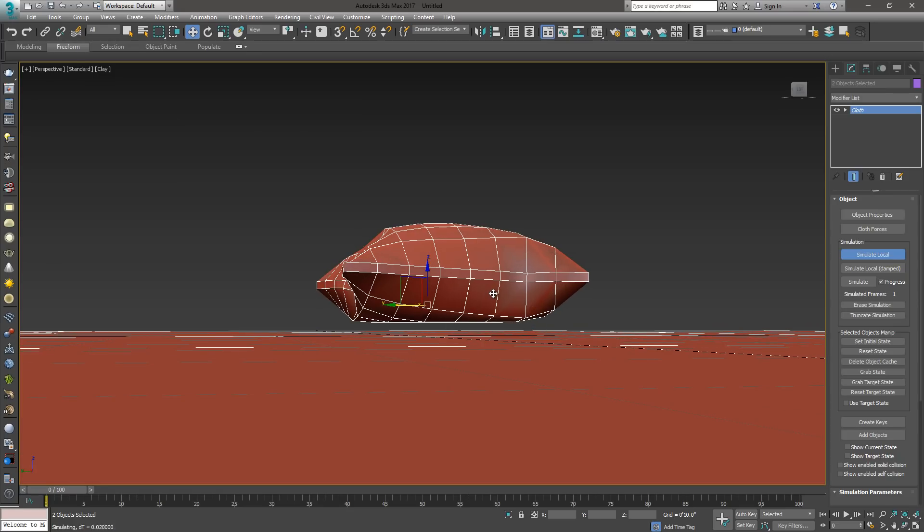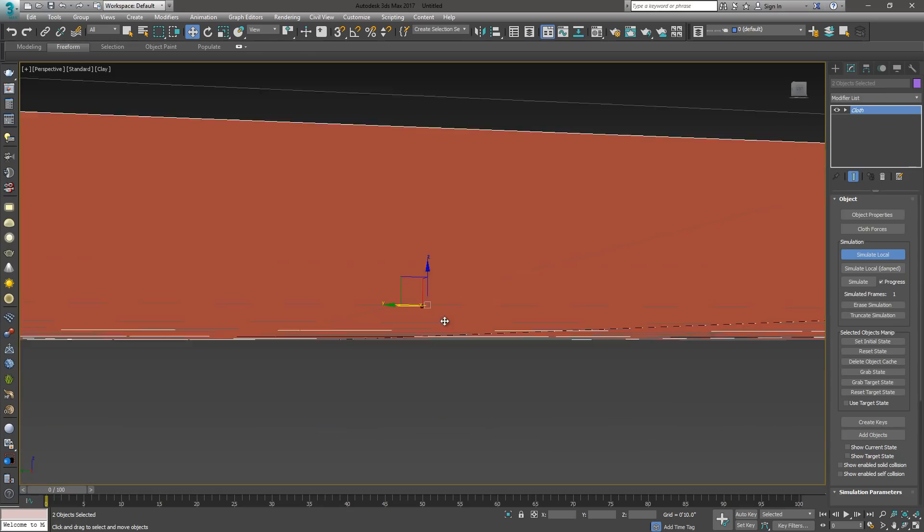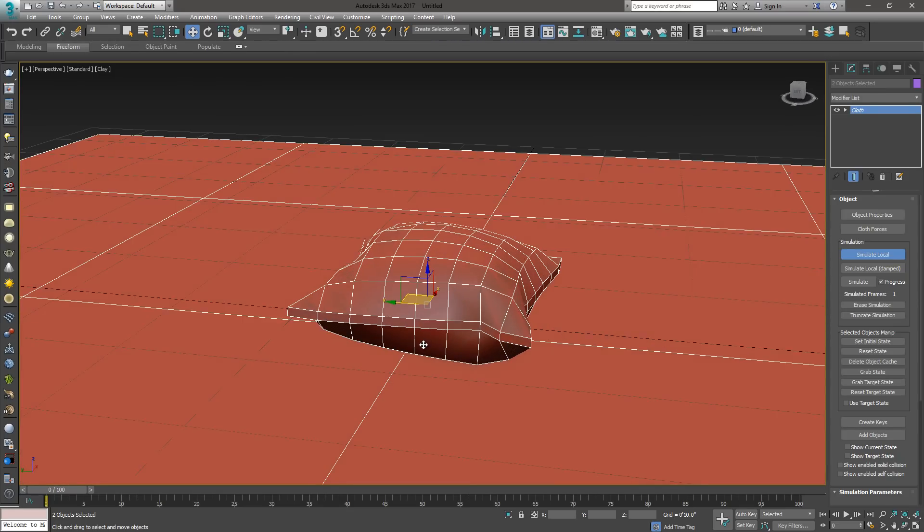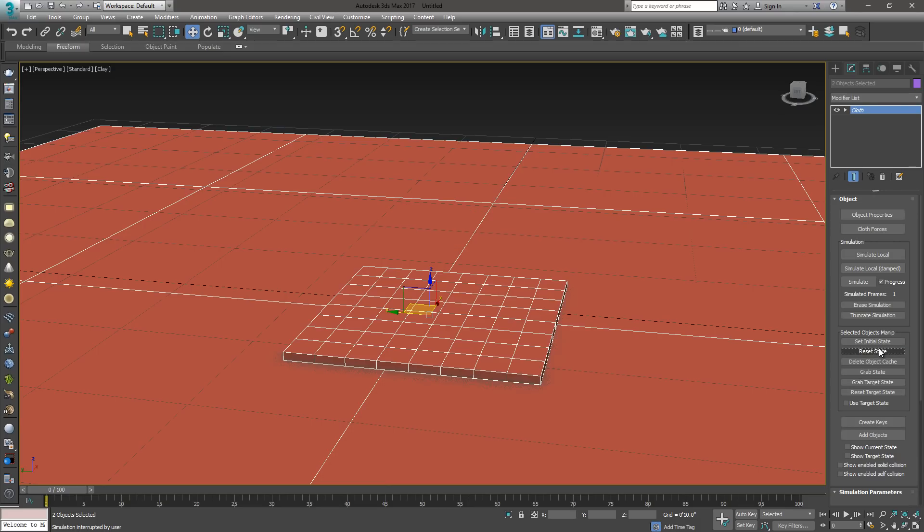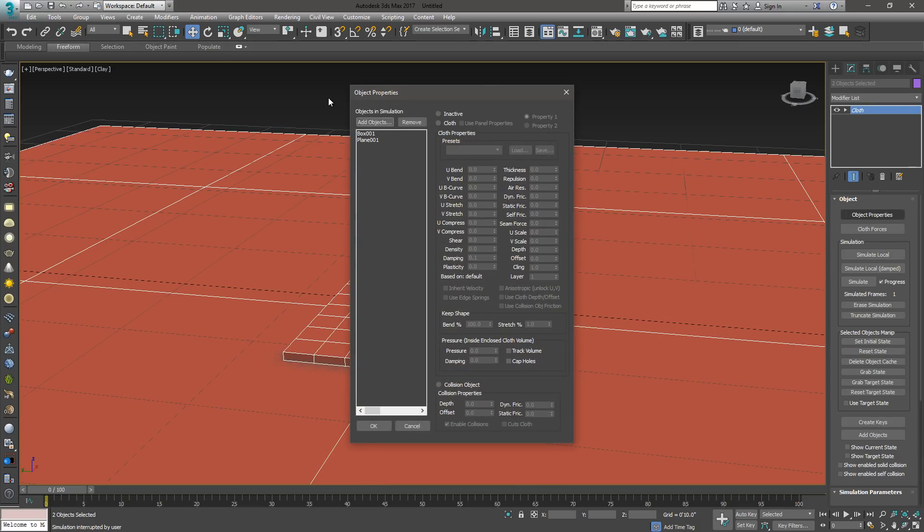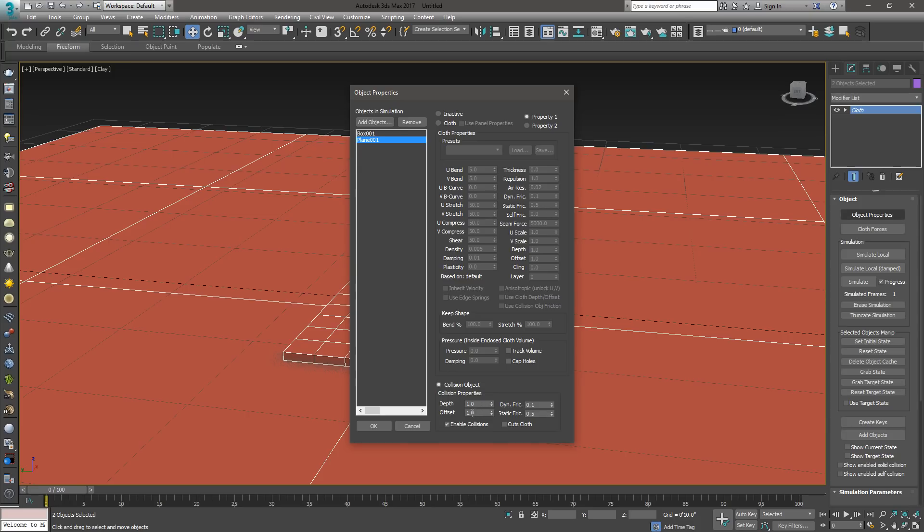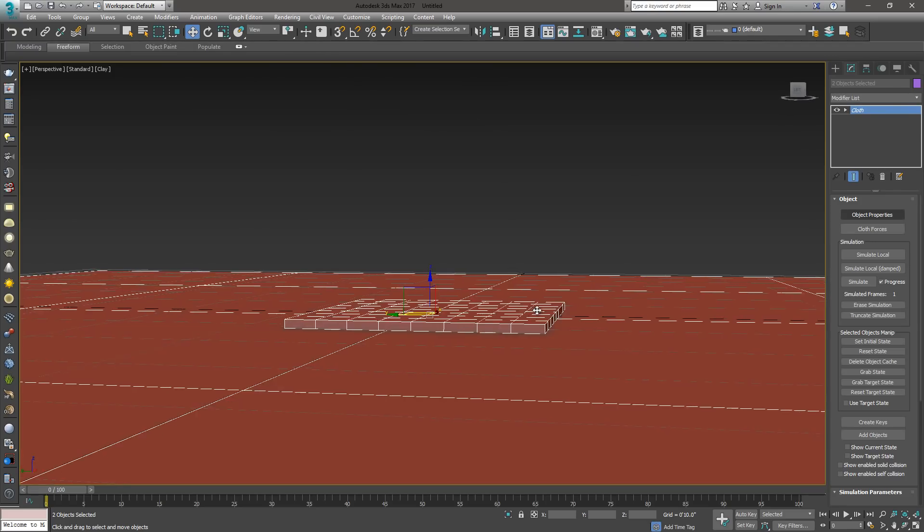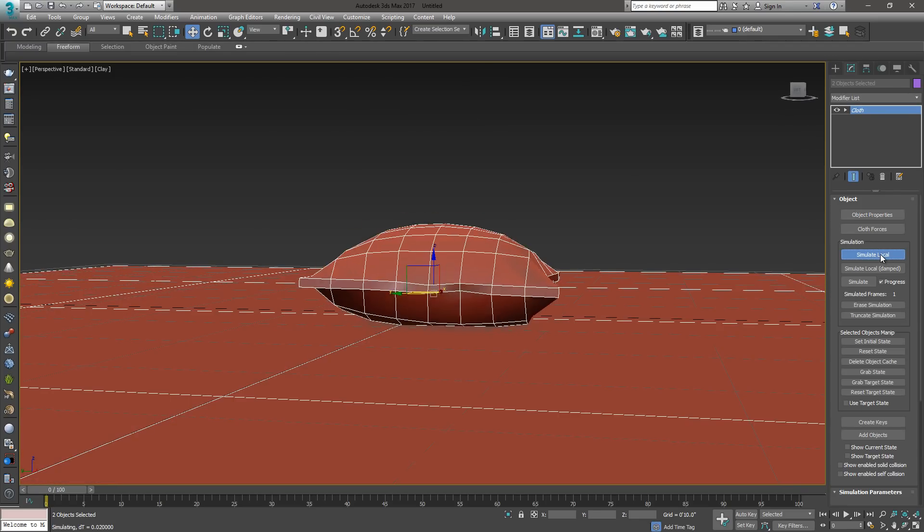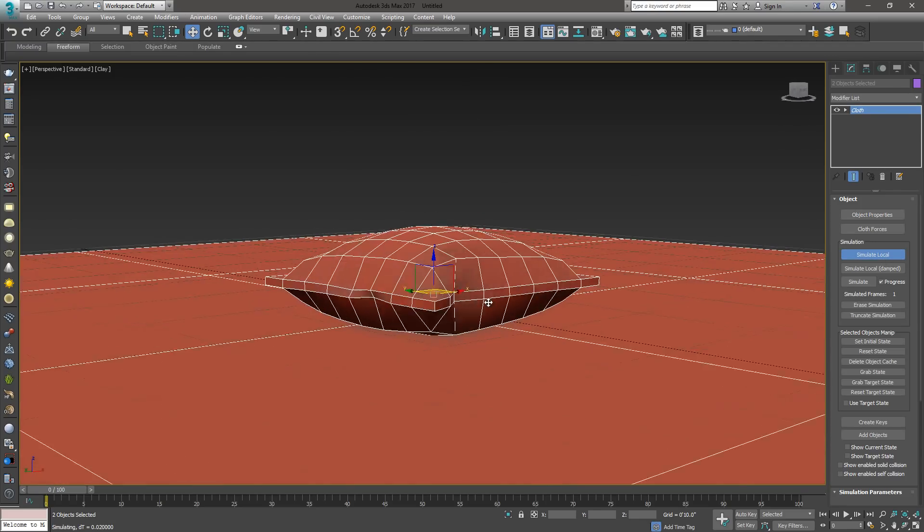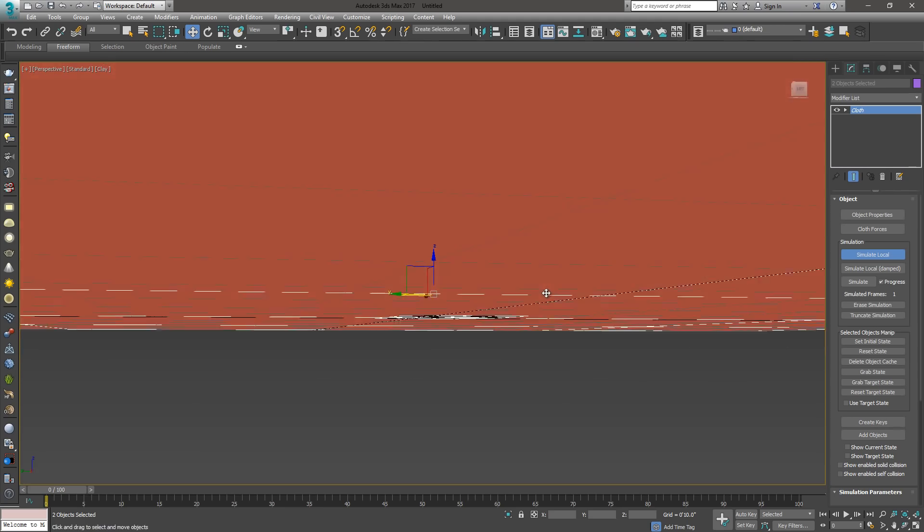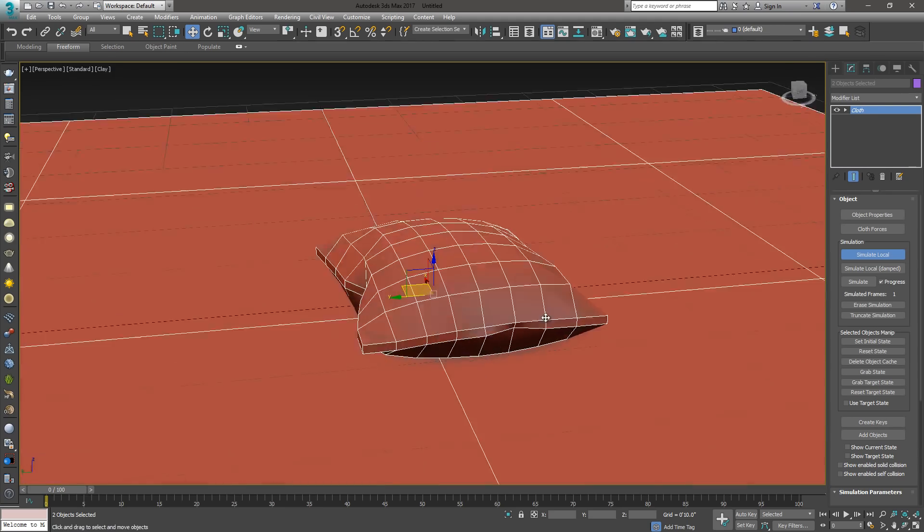You can see it's floating above the ground. Let's reset the simulation. Go back to object properties and select your collision object. You'll see that there's a value here under collision object where it has an offset. Let's set that offset back to zero. Say OK. Let's run that simulation again. There we go. Now our pillow is sitting nice on the ground where it needs to be.